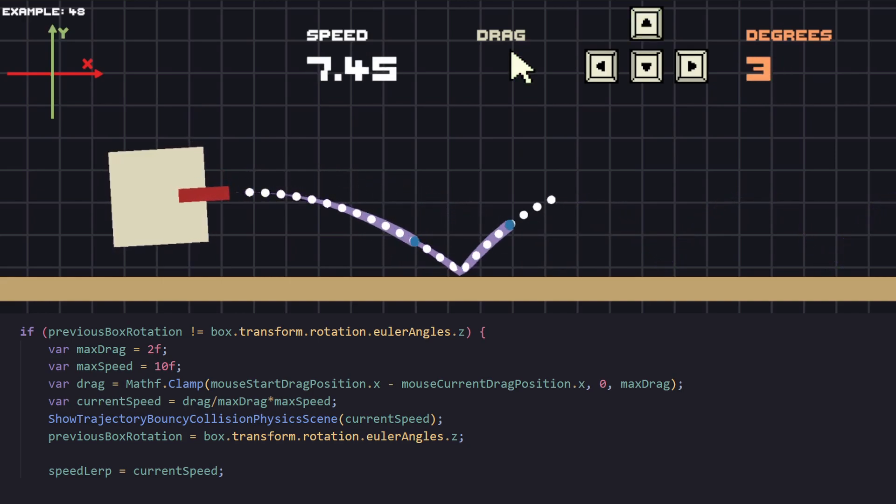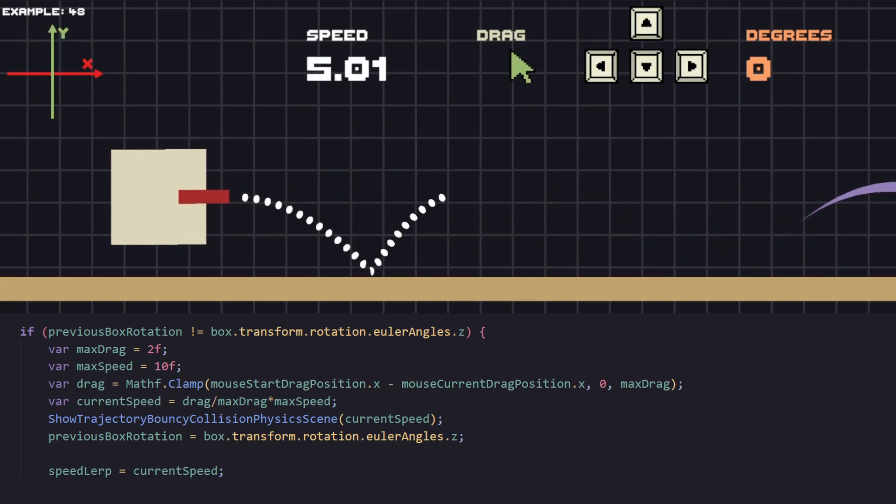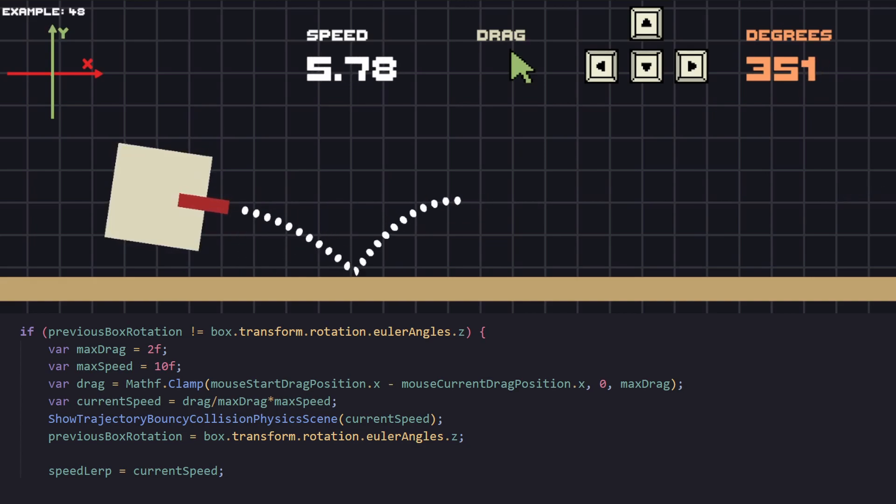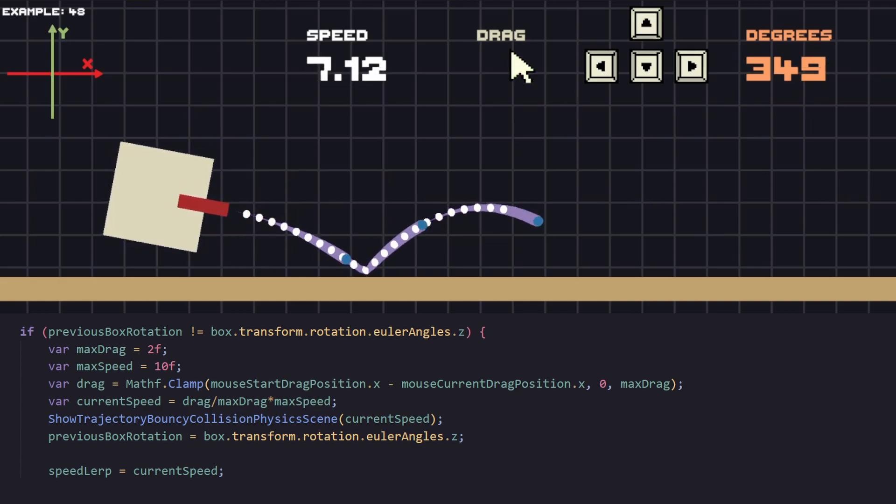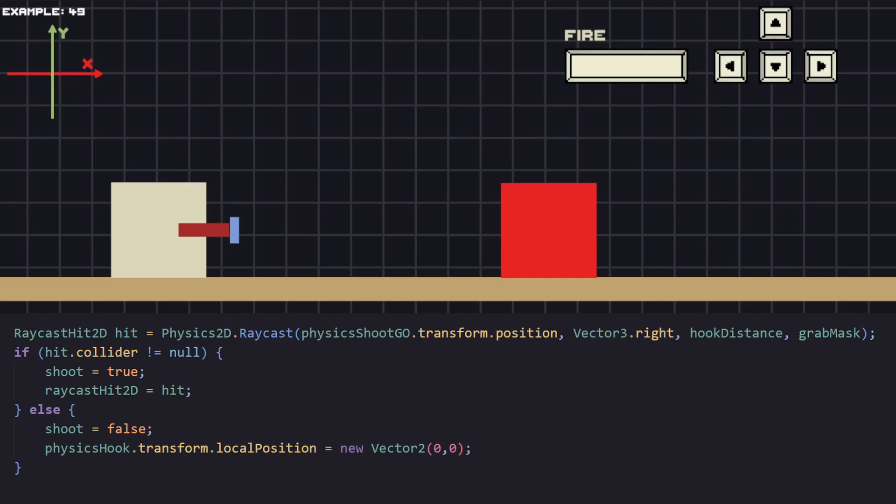These were a couple of examples how to work with projectile trajectory. For the next example let's look at creating a magnet. The idea here is that we want to shoot our magnet and attach it to the object in front.